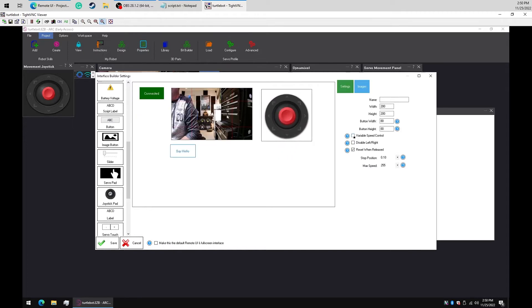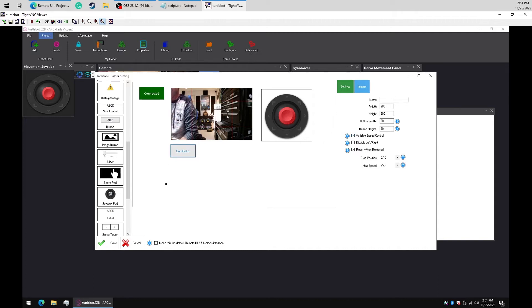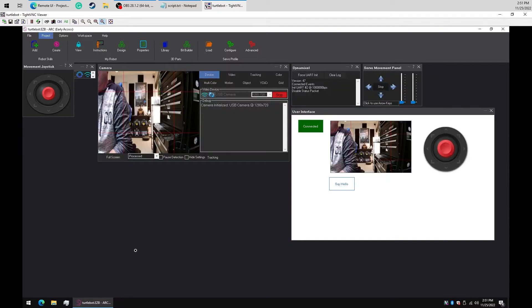Check the variable speed option. Check the use as default full screen interface option. Press save. Switch to the full screen interface, and we should see the interface we just made.